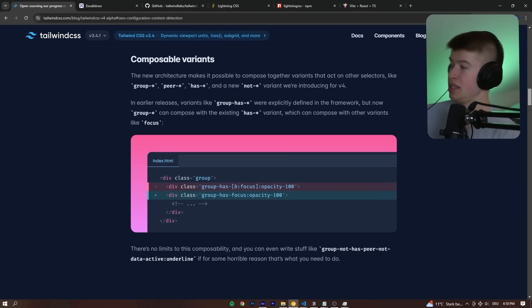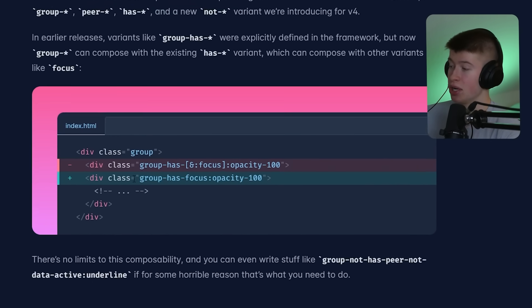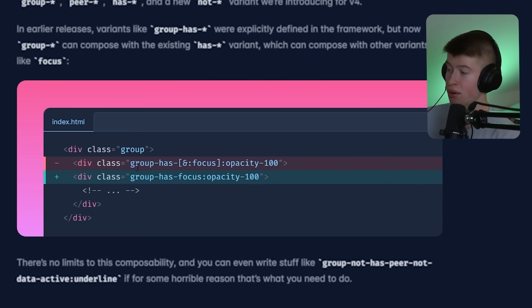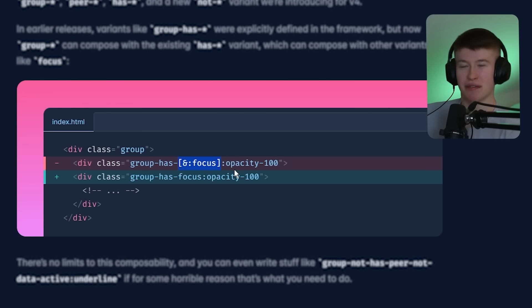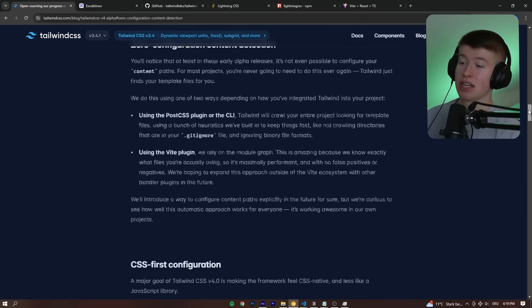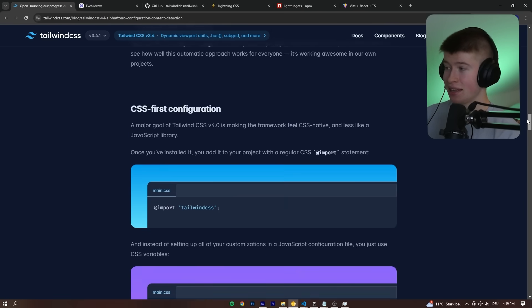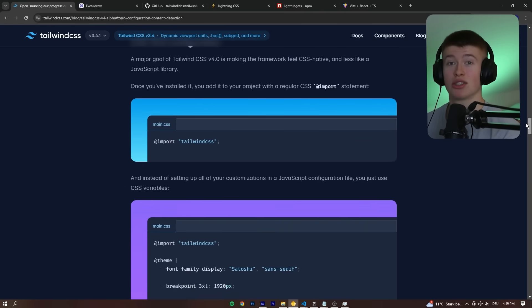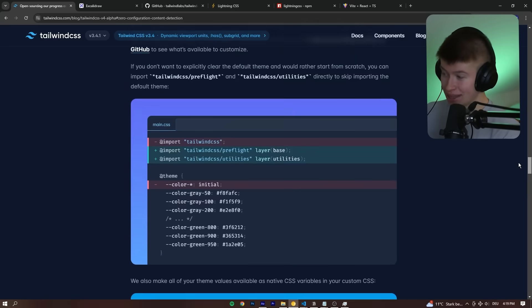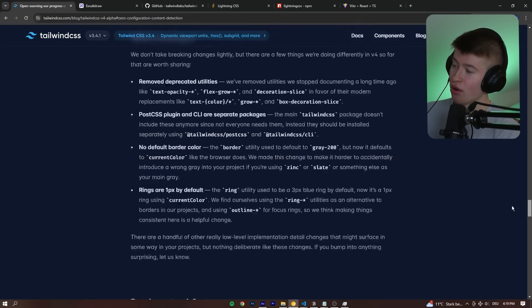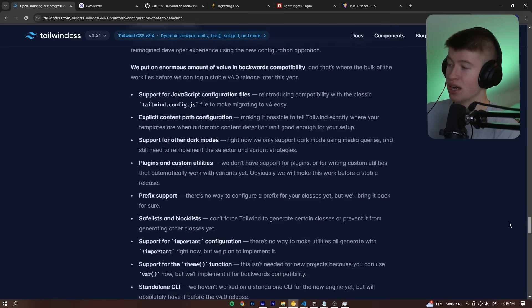The last thing I found interesting, besides the speed and the move toward CSS native, is that the syntax is just a bit nicer. Look at this example — the group, has, and focus syntax is quite nifty in the new Tailwind versions. There's a bunch of other cool stuff in the post, which I'm going to link — it's so worth reading.